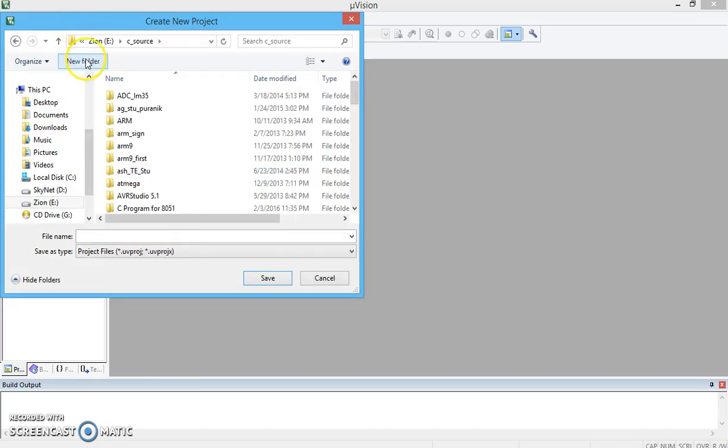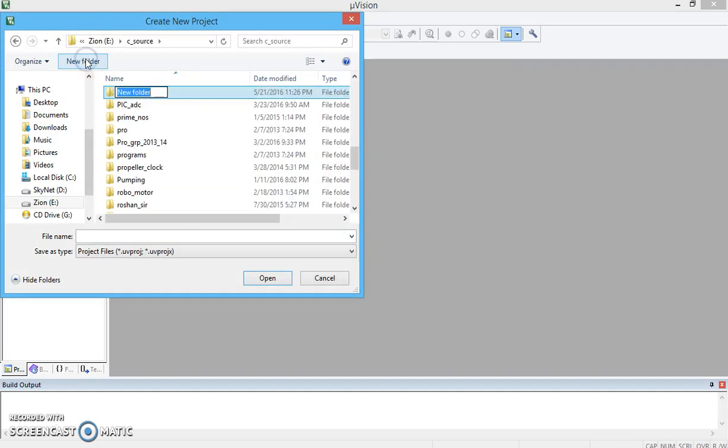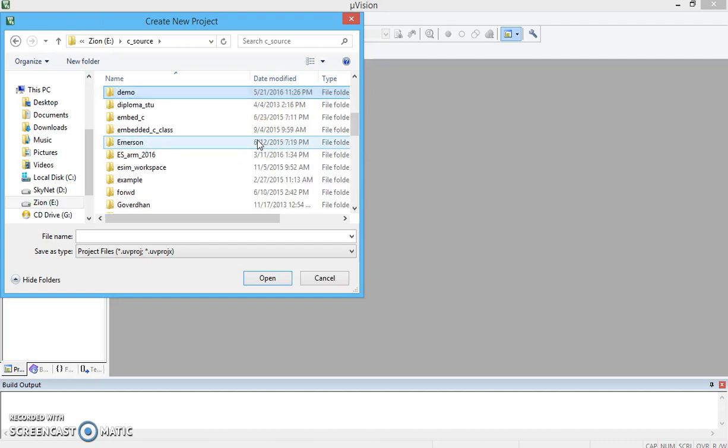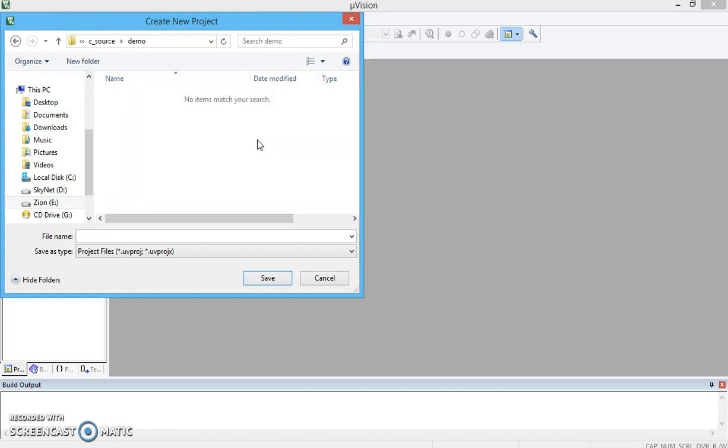Create a folder. Demo is the name I am giving for the project. Micro or pro demo and save it.